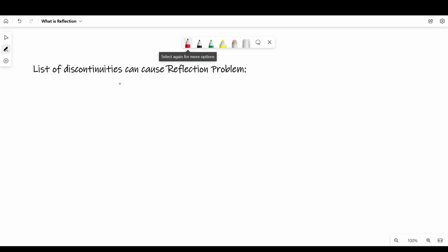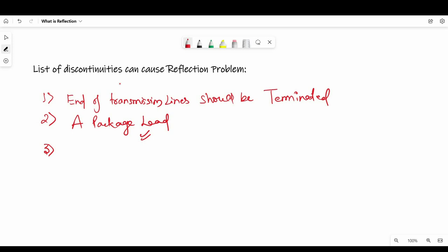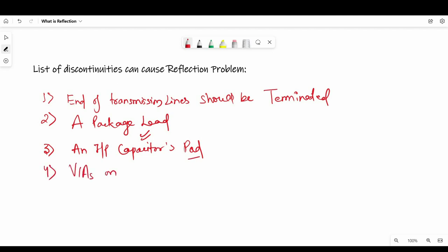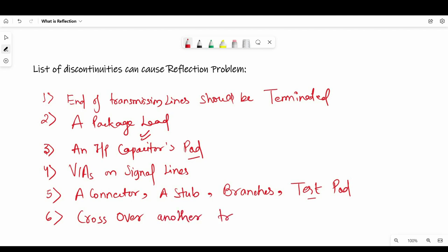To summarize, here is a list of discontinuities that can cause reflection problems. First, the end of a transmission line should be properly terminated — without proper termination there will be reflections causing SI problems. Second is a package lead. Third is an input capacitor pad — if you use capacitors on the line, make sure the pads are very small or use a small package. Fourth is vias on the signal line. Fifth, connectors, stubs, branches, and test pads can cause reflection issues. And last but not least, crossover with another transmission line. That's it from the reflection side — see you in the next video.